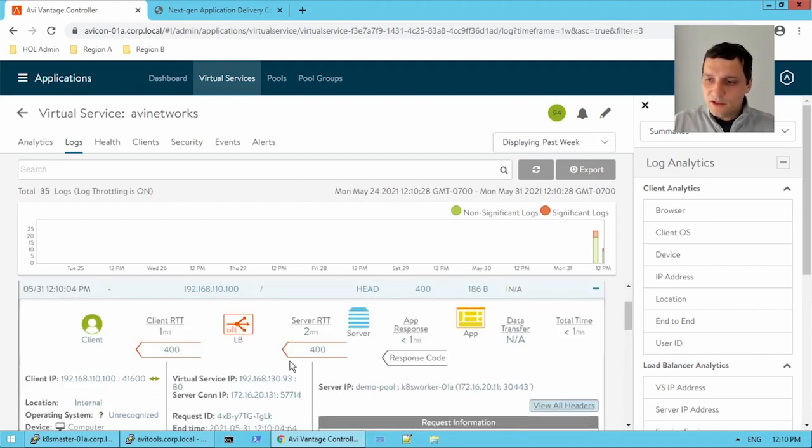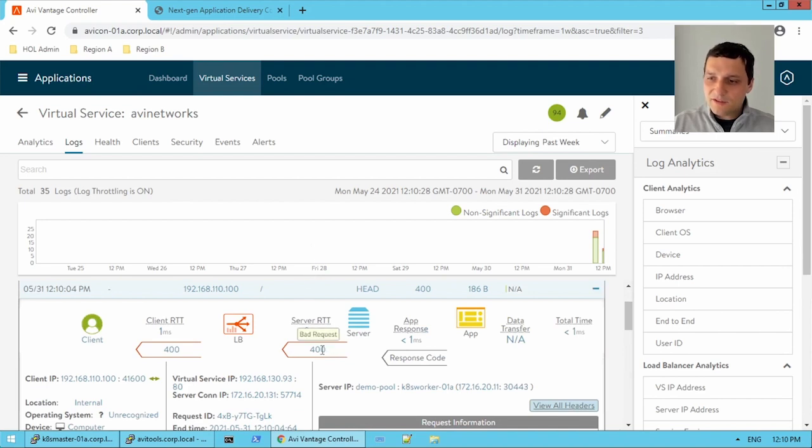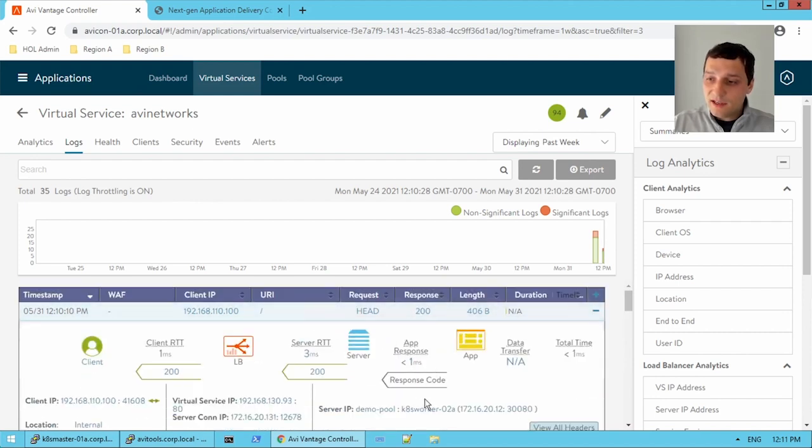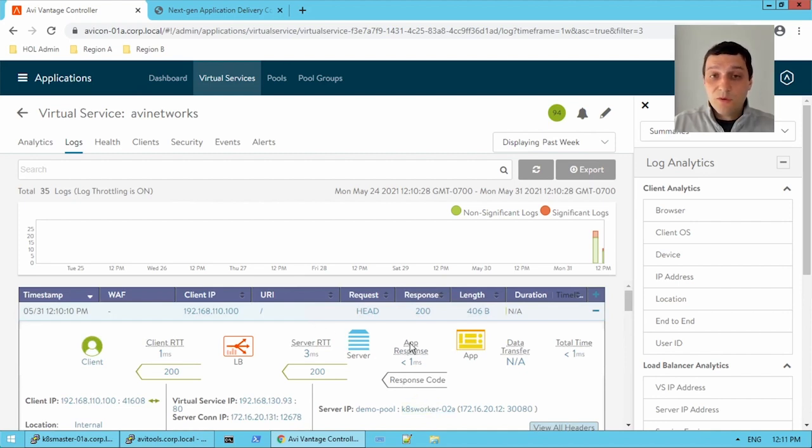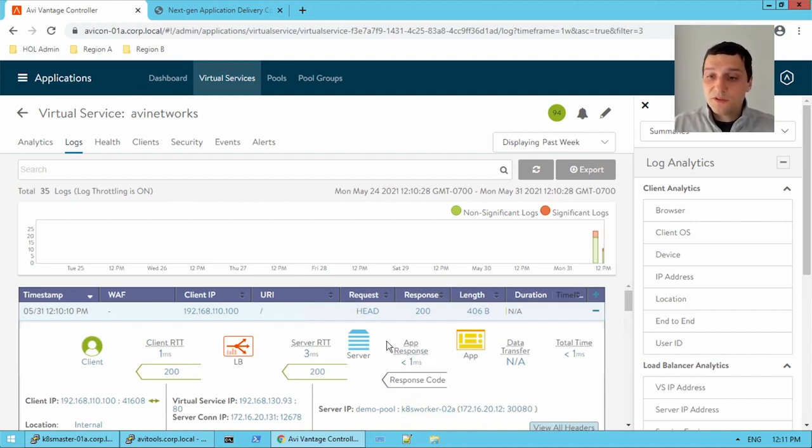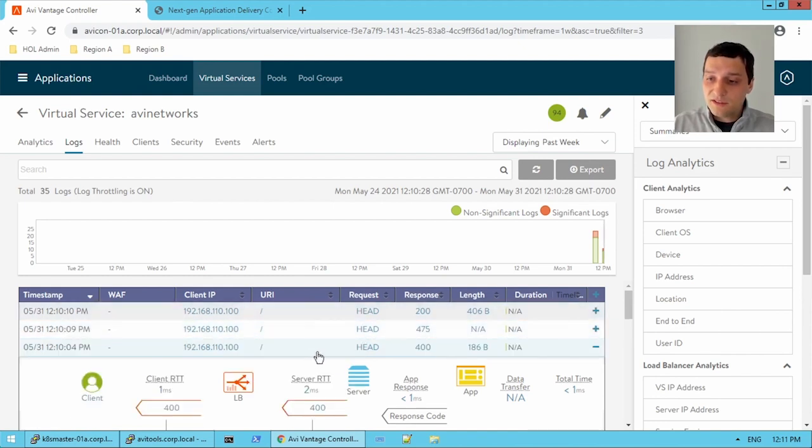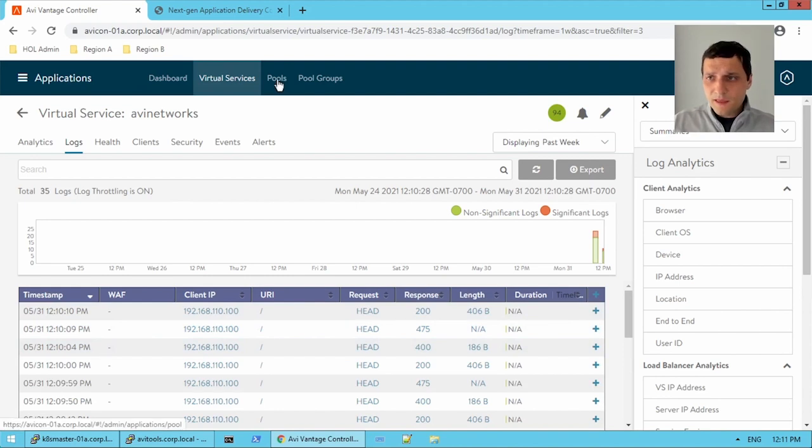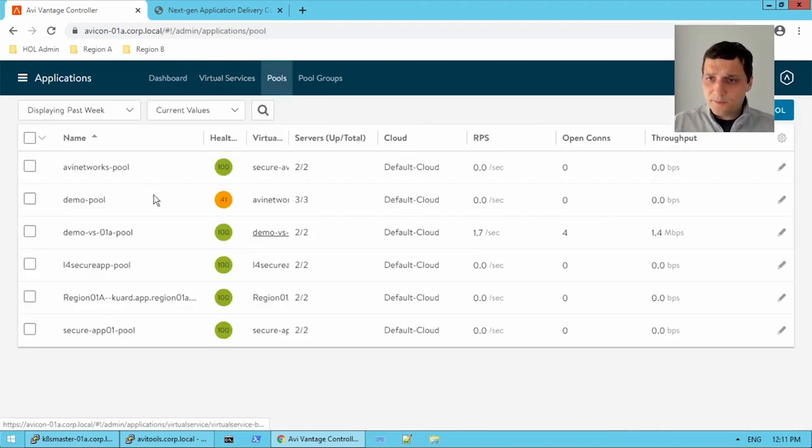And this is k8 worker 01A. So k8 worker 01A is responding, and k8 worker 02A is responding, while the 1.1.1 isn't responding. We're just getting a 475 back from the load balancer itself. So it looks like something fishy is going on. So we'll go check out that pool. And aha, interesting, we only have the passive health monitor enabled. So what does this mean?